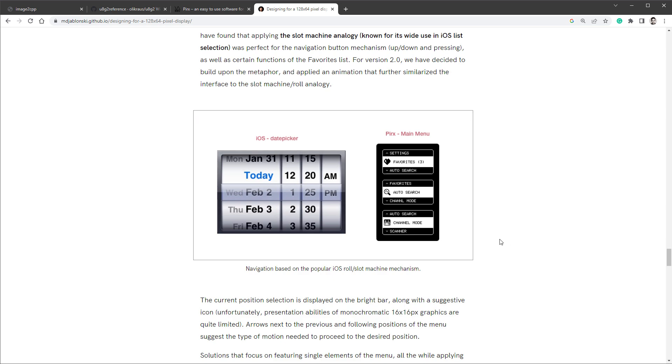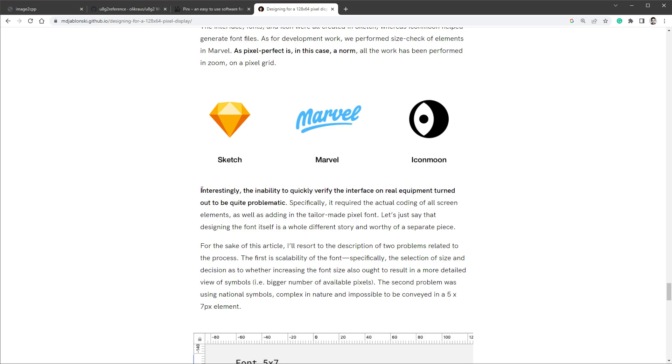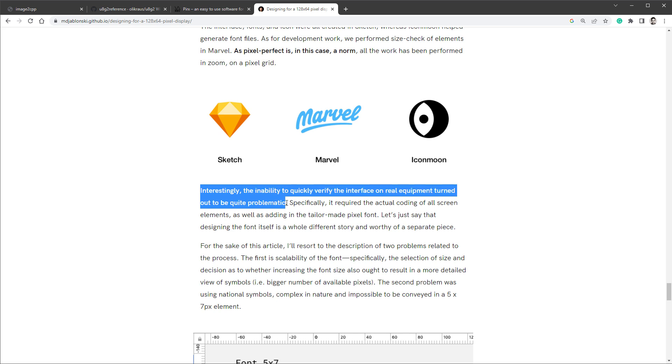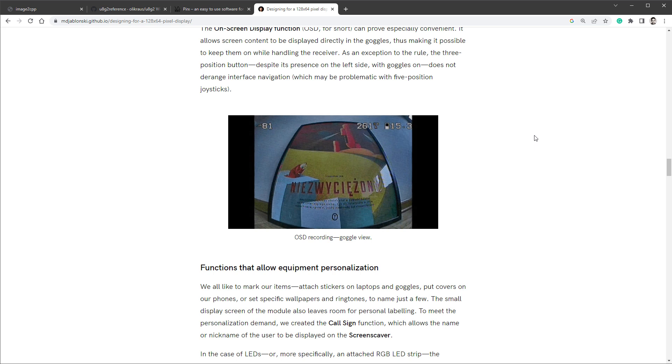However, the most interesting part for me was this sentence saying, interestingly, the inability to quickly verify the interface on the real equipment turned out to be quite problematic. And I feel like this is the struggle for many designers, and hopefully this video showed you that it doesn't have to be the case.